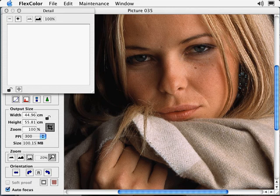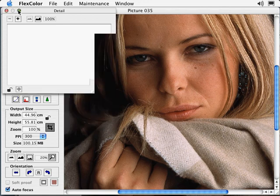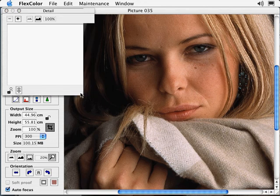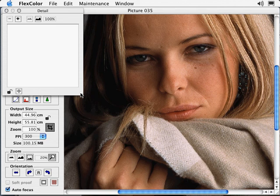The preview window has been dramatically improved. For example, you can enlarge and resize the window by selecting the green window button, or by dragging the corner of the window. To fill the window with a zoomed-in view, move your cursor inside the Detail window and select anywhere inside it.